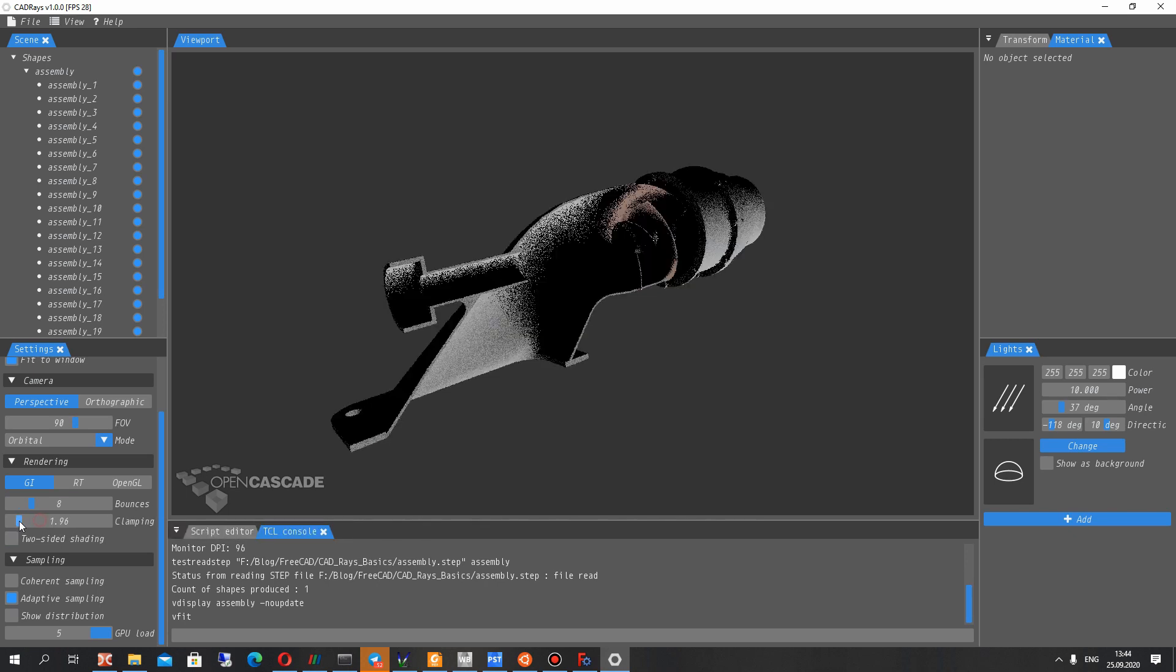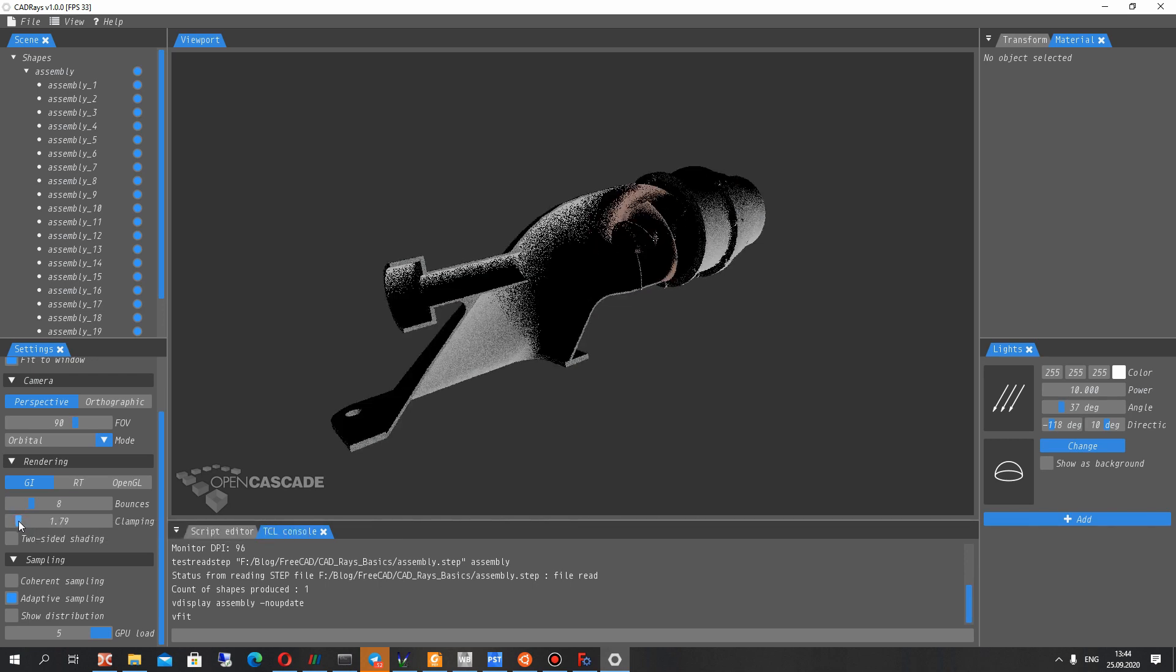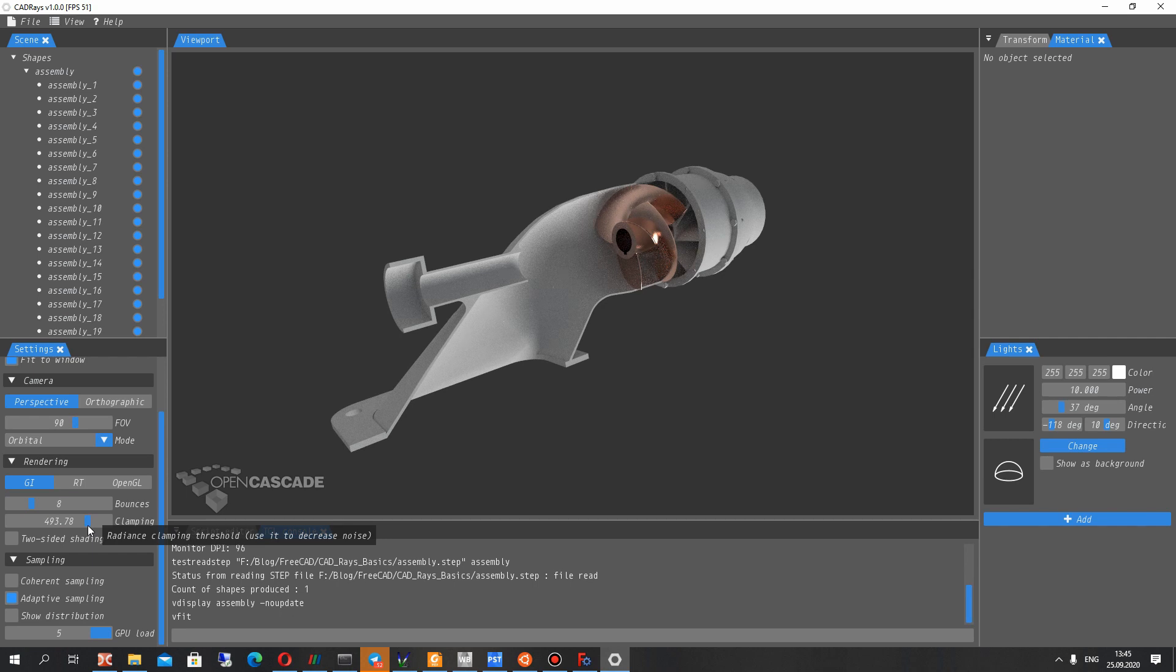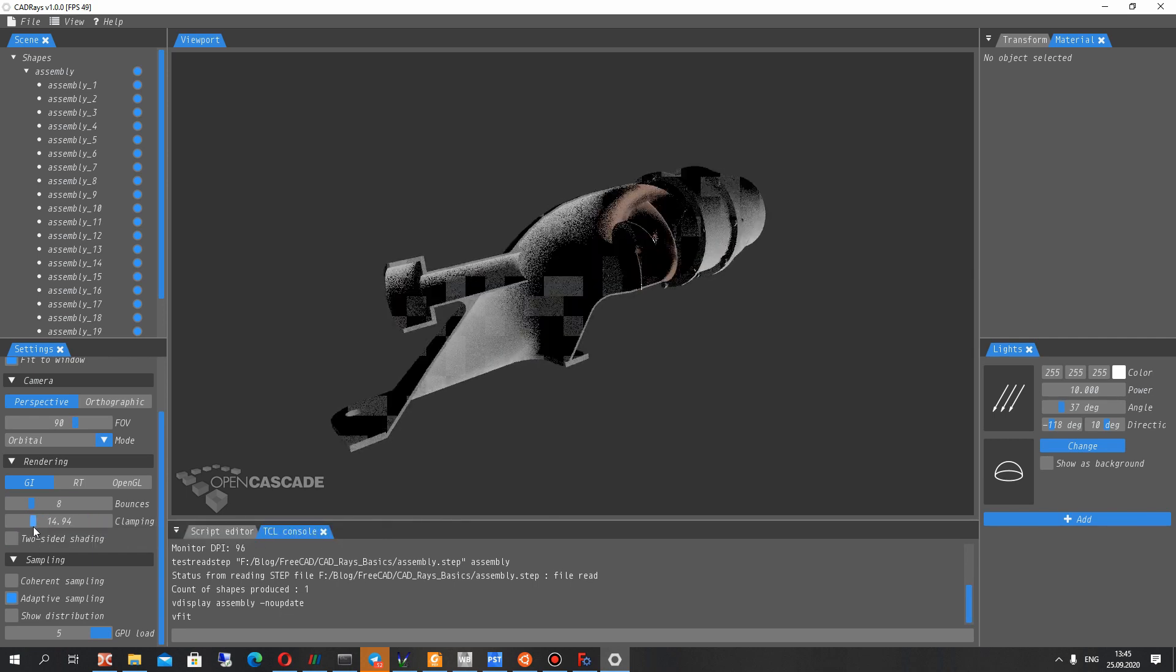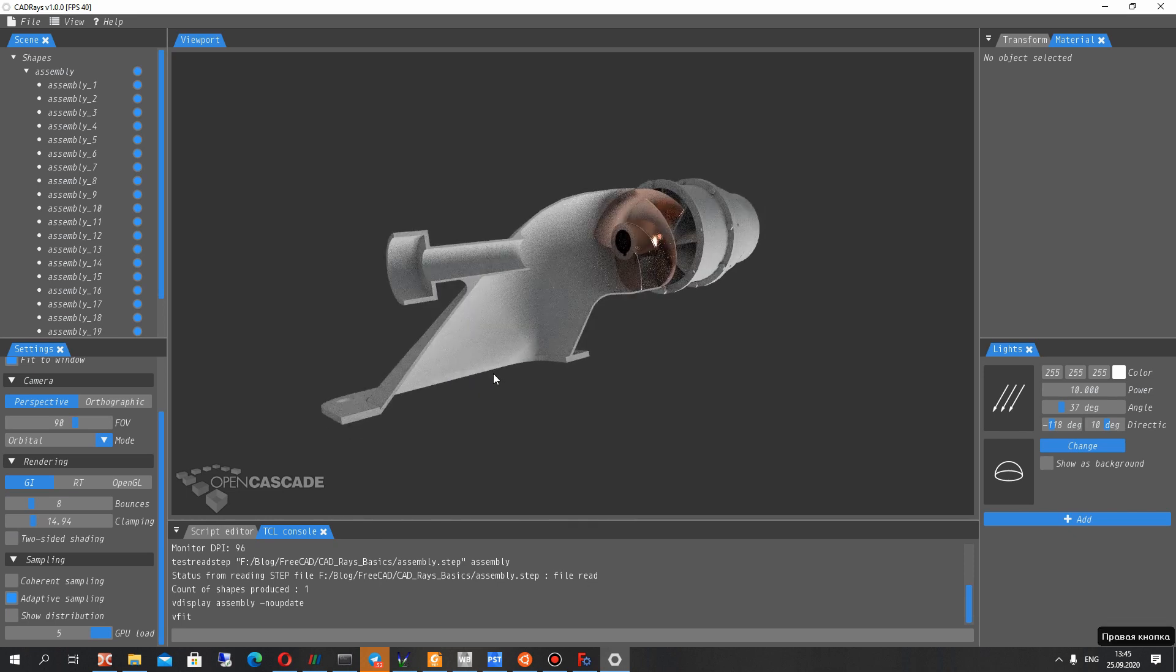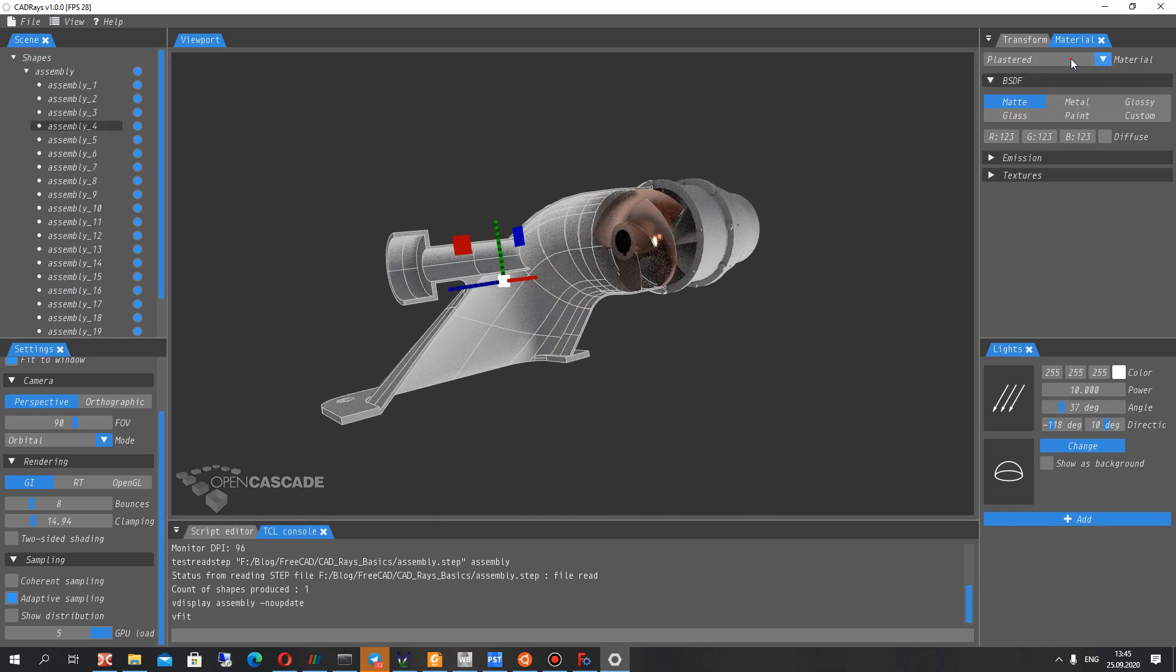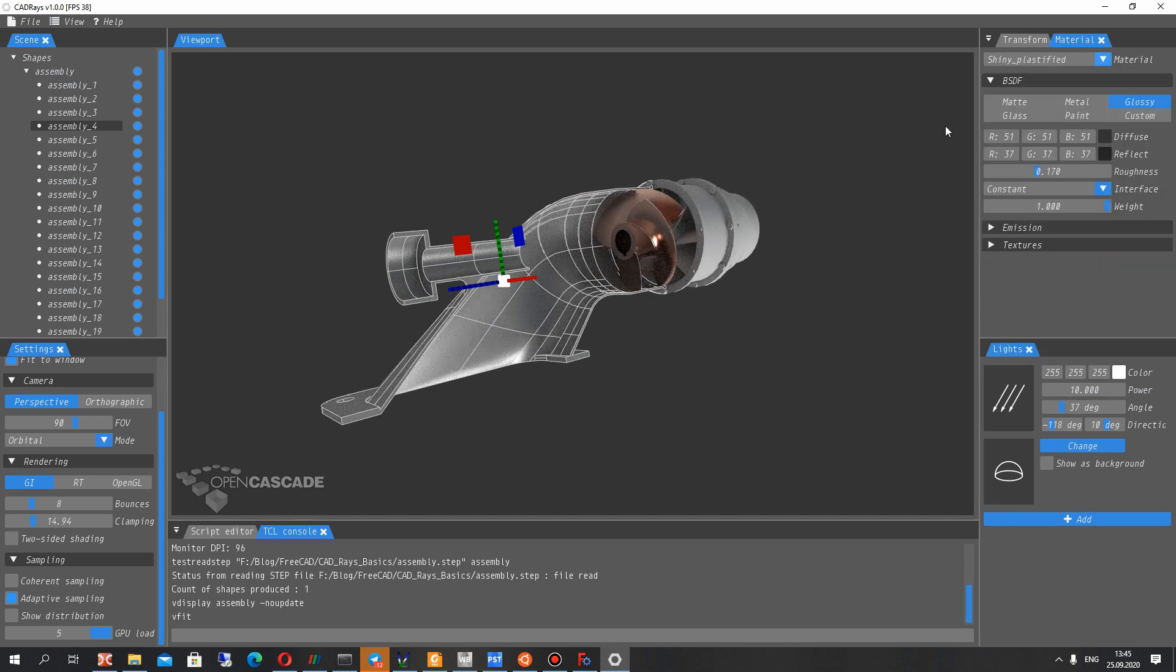And now we change the material for our impeller. And here let's set some changes in our settings. It's clamping. It can reduce the noise in our render view.